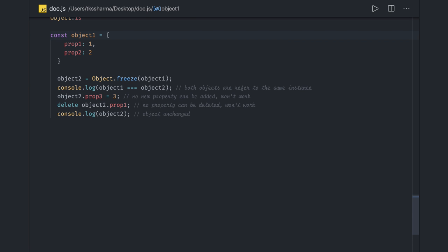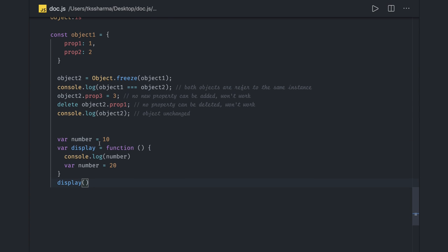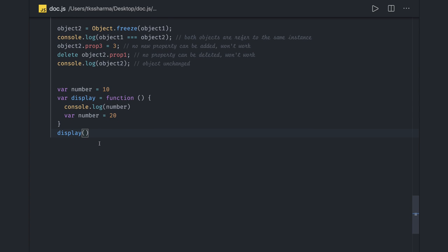Now we can actually move and talk about some more questions which is talking about hoisting. Hoisting means there will be simple questions given to you and they will ask you what will be the output of this thing. So the output of above code is not 10, but it is undefined.